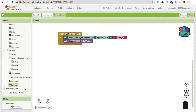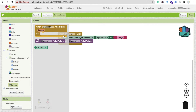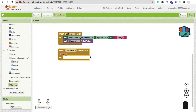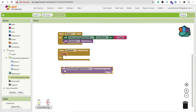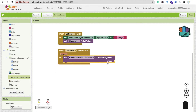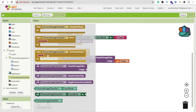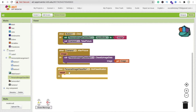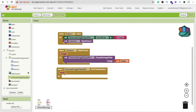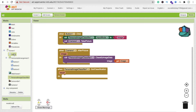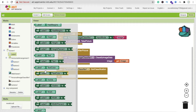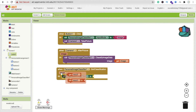After taking the picture, use the 'When Camera1.AfterPicture' block and call 'Personal Image Classifier — Classify Image' passing the image data. Then use the 'When Personal Image Classifier — Got Classification' block to display the result: set Label1's text to the classification result.